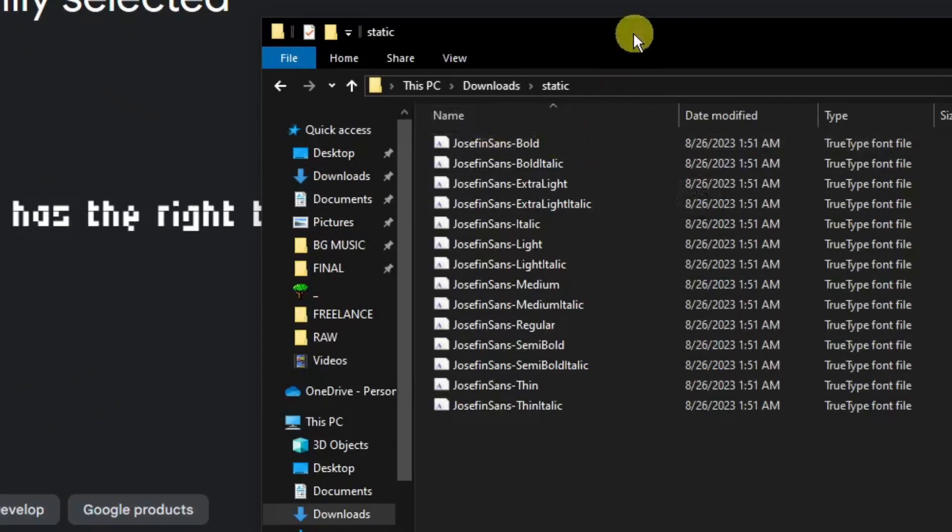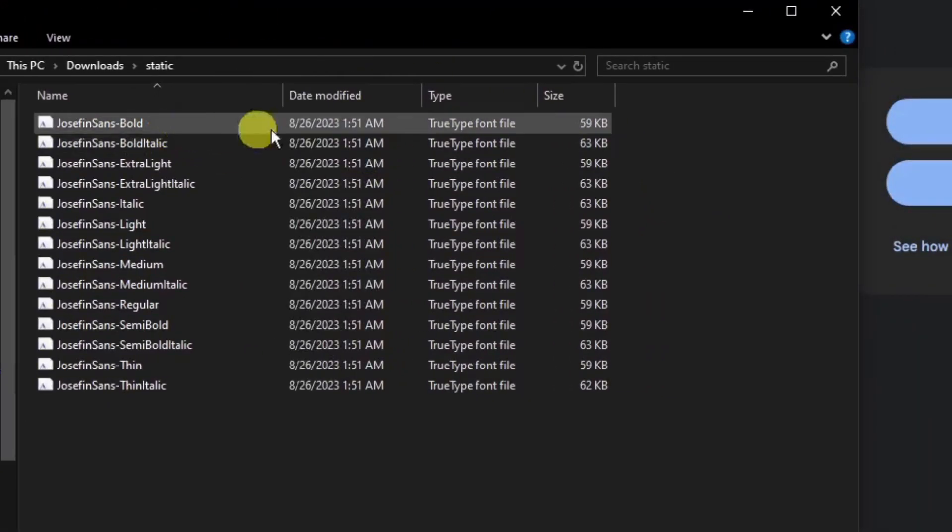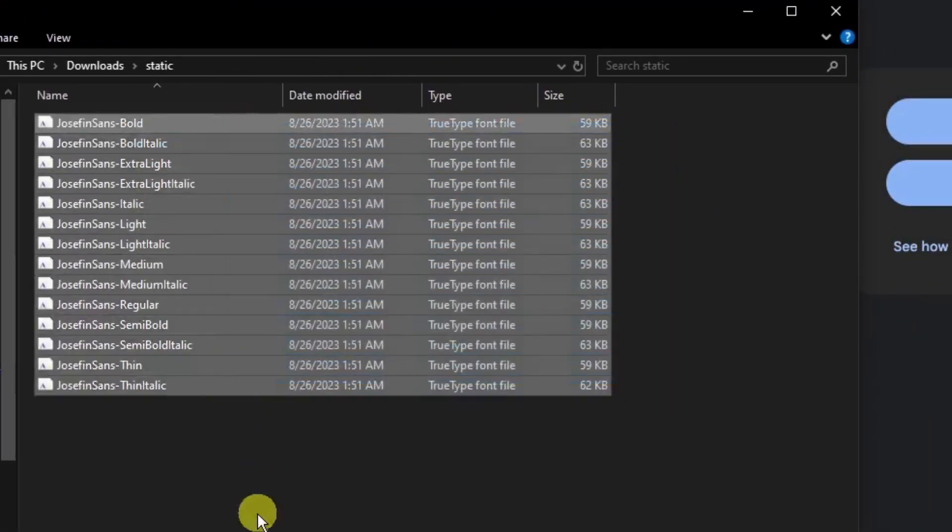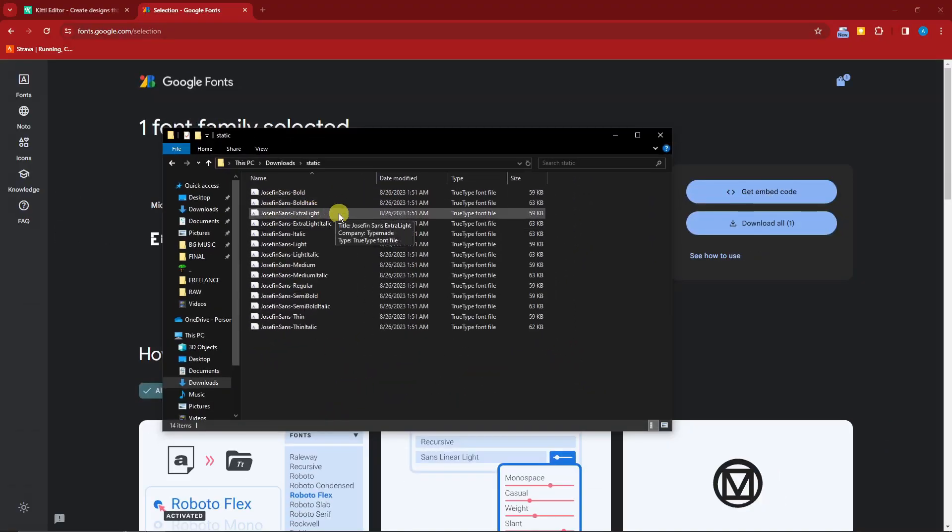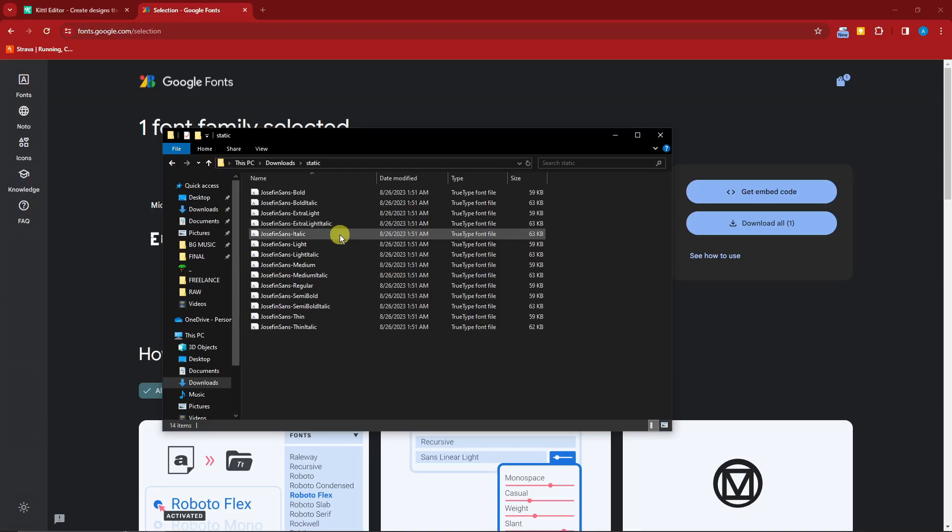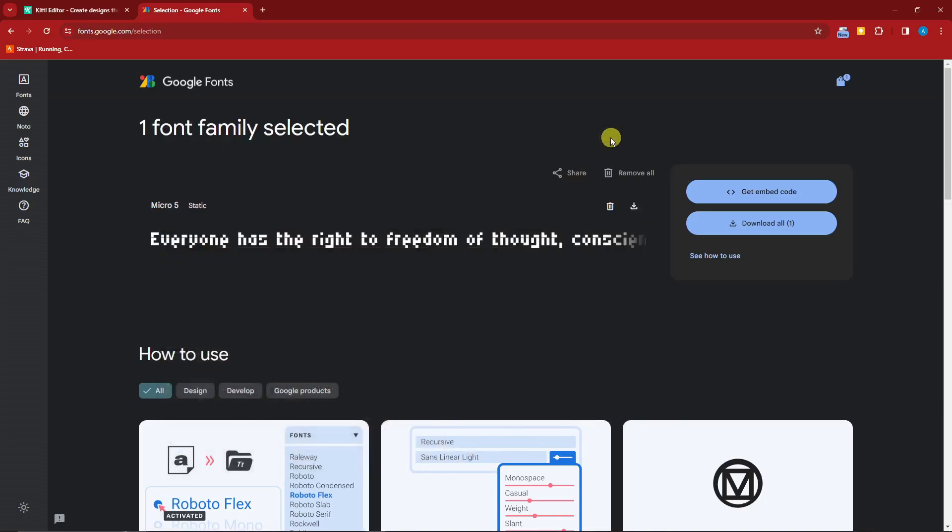So if you click download all, you'll have a lot of Josephine Sands. That means it has a lot of weight. You have bold, bold italic, extra light, extra light italic, italic, light, and so on and so forth. Same goes with Montserrat 5.